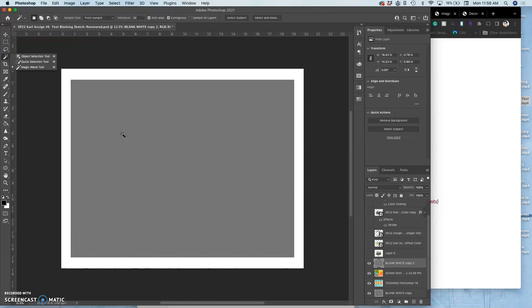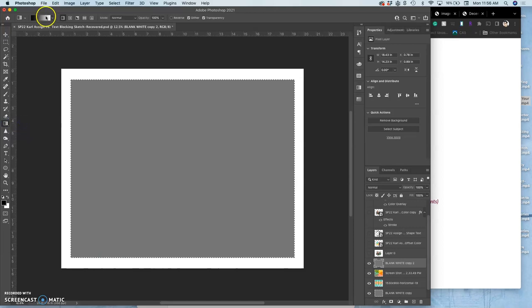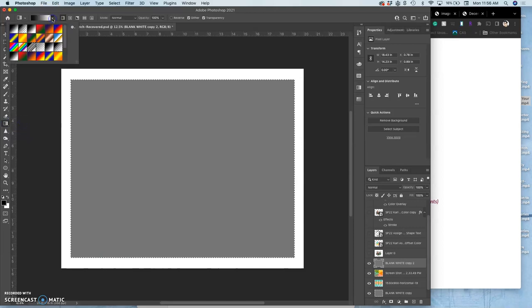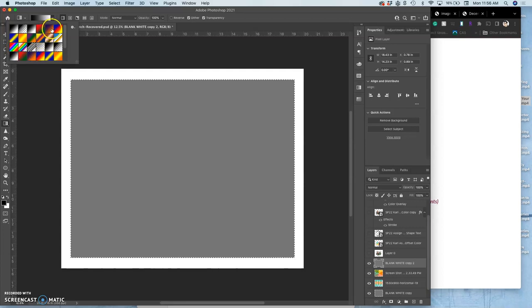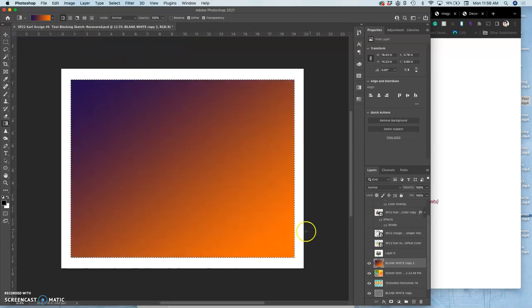And then I could actually use not the paint bucket tool but the gradient tool. Choose a gradient. Let's say just a simple cool to warm transition painted at an angle like that.